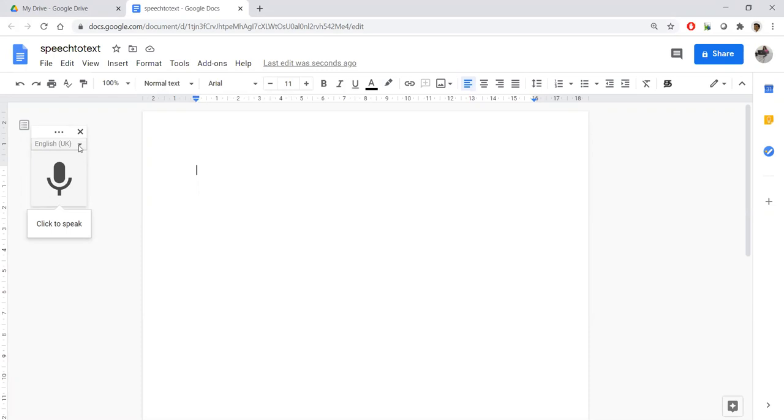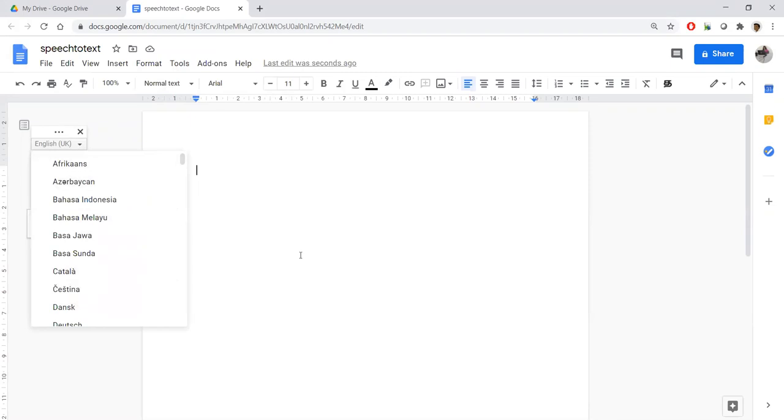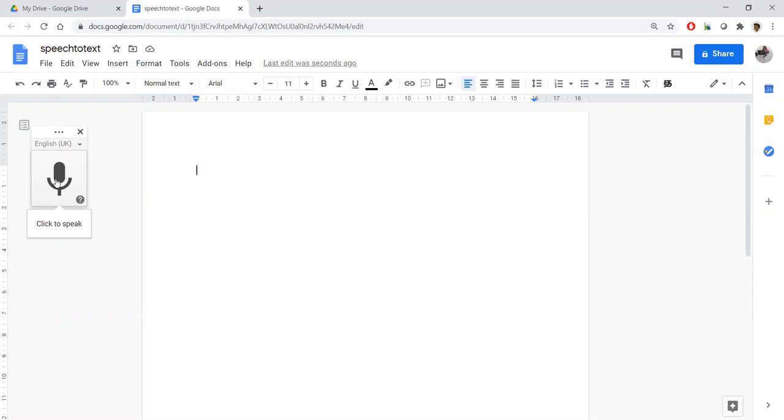Let us see one by one. If we click this arrow mark we used to get many more languages. I will demonstrate for other languages too. Let us start with English. This black color microphone is shown in this window. We need to click this microphone once in order to convert speech to text.